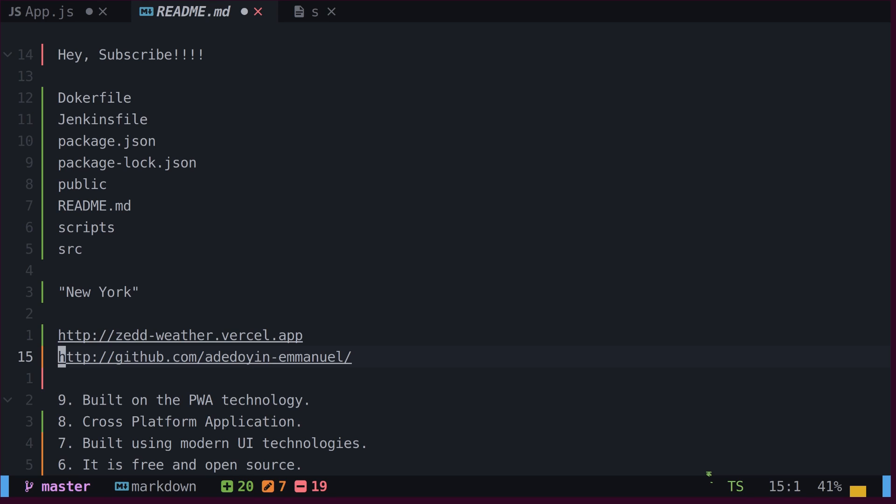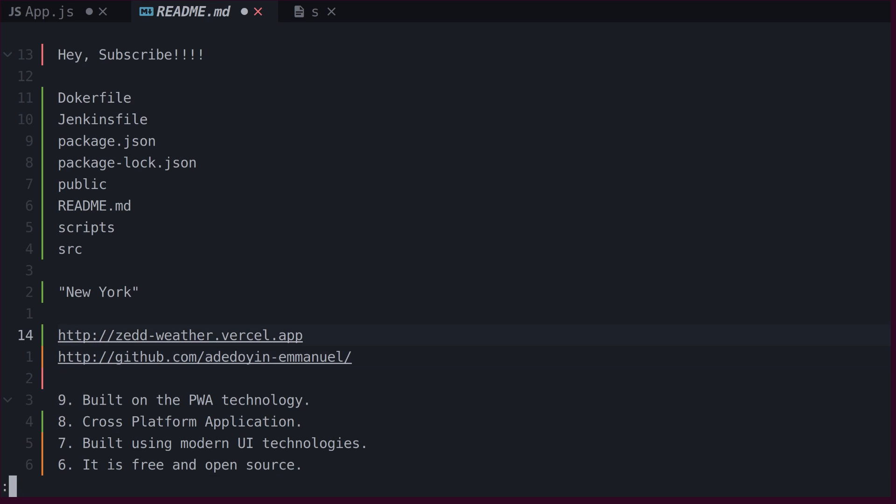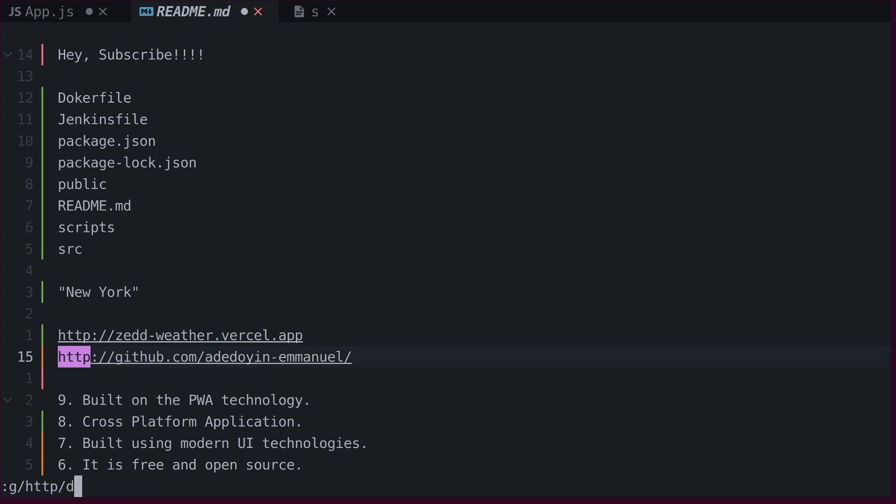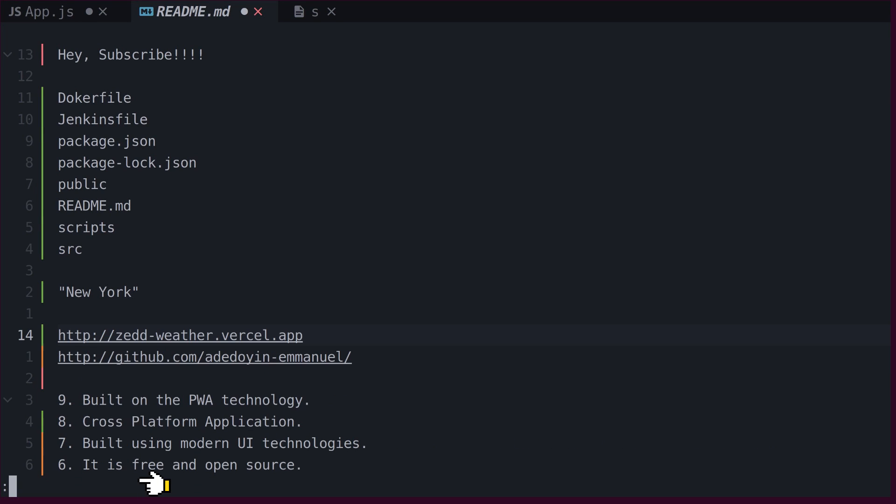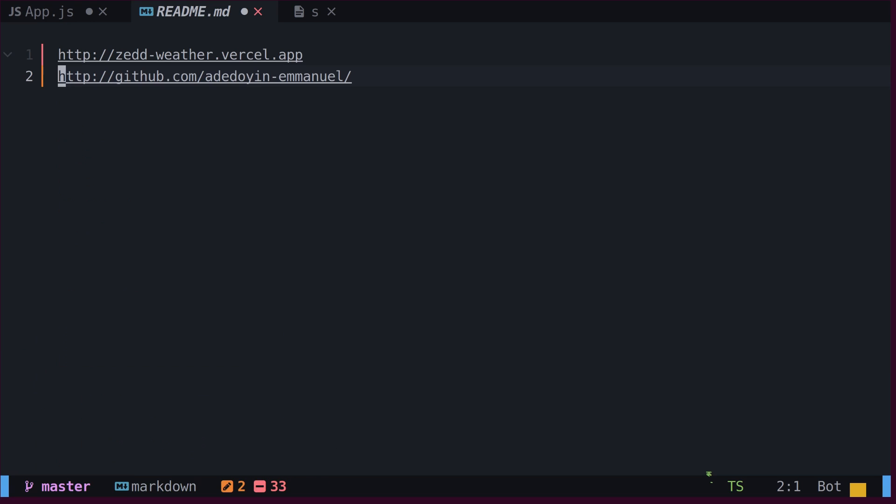We can delete all lines that match a certain pattern using the G and D commands. In this case, all lines matching the specified pattern will be deleted. Alternatively, we can delete all lines that do not match a certain pattern by using the V and D commands.